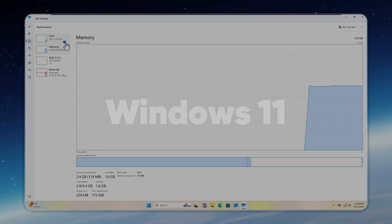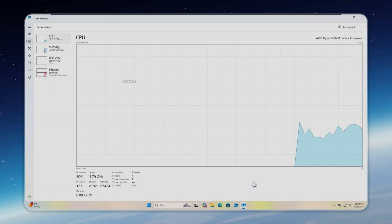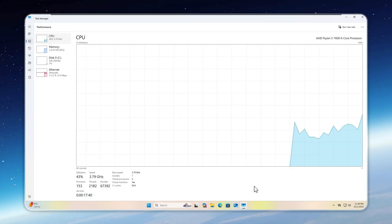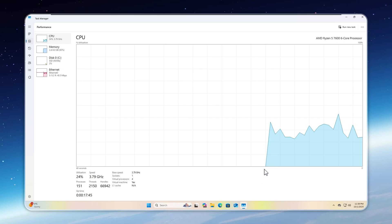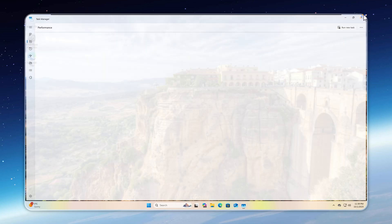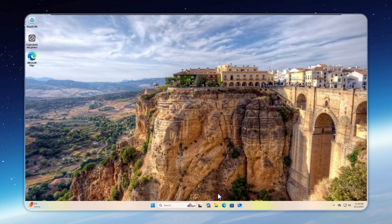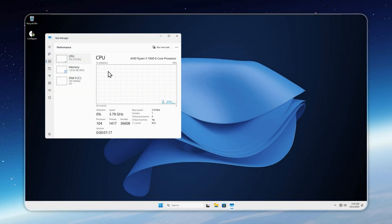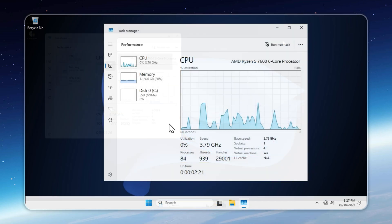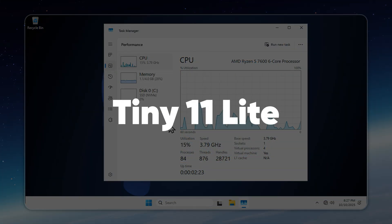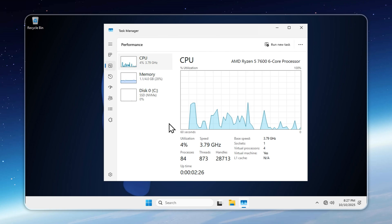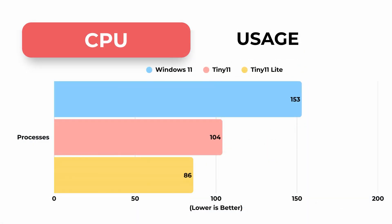With all of Windows 11's telemetry and advertising services running, you're looking at 153 processes, 2,100 threads, and over 66,000 handles. Far too much for any system to manage efficiently. Tiny 11 cuts that down dramatically to 104 processes, 1,100 threads, and just 36,000 handles. And Tiny 11 Lite, the ultimate minimal build, goes even further, running around 84 processes, 871 threads, and only 21,000 handles. This reduction not only improves performance, but also keeps your system running cleaner and more responsive.